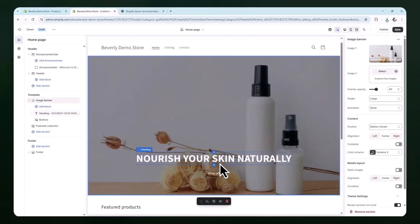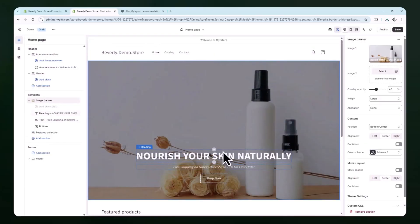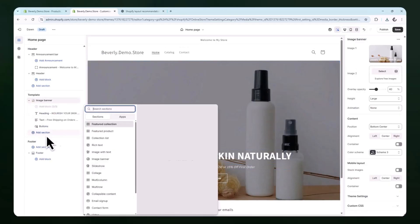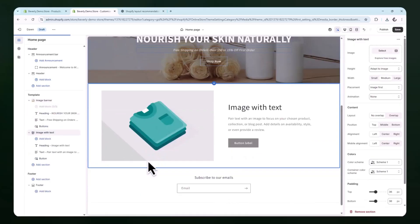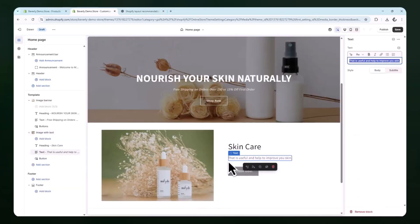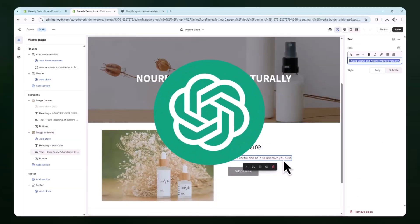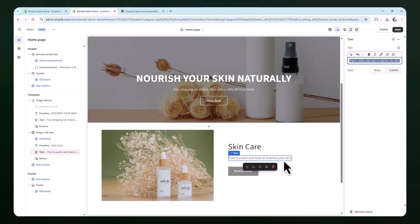Take some time to go through each section in Shopify and fill in placeholder content with your product images, text, or links. If any sections don't fit your brand, feel free to skip them or replace them with something more relevant. The idea here is that ChatGPT gives you a base to work from so you're not starting with a blank canvas.